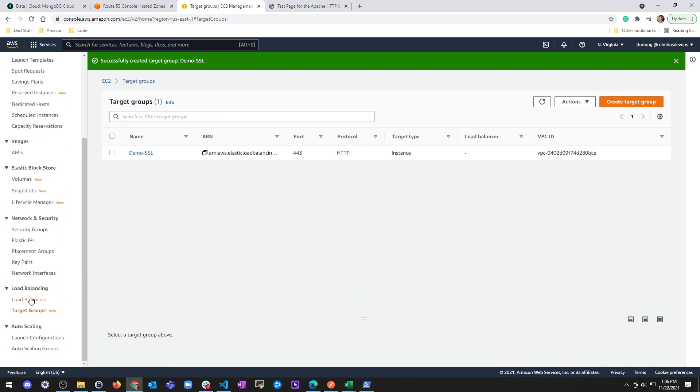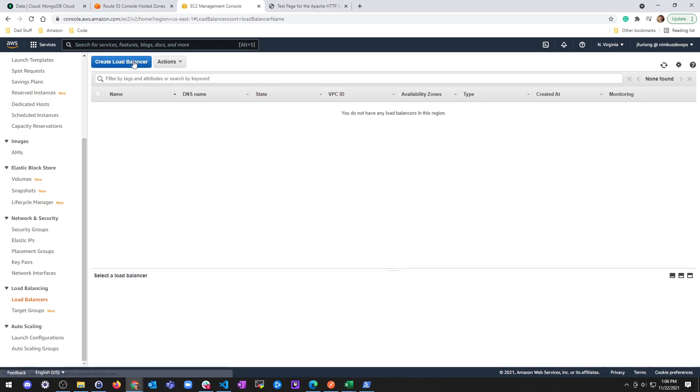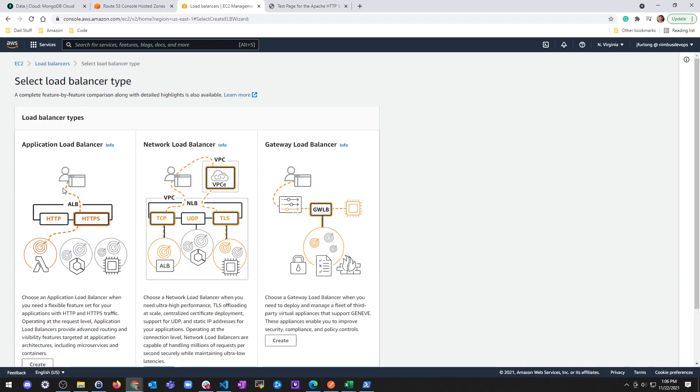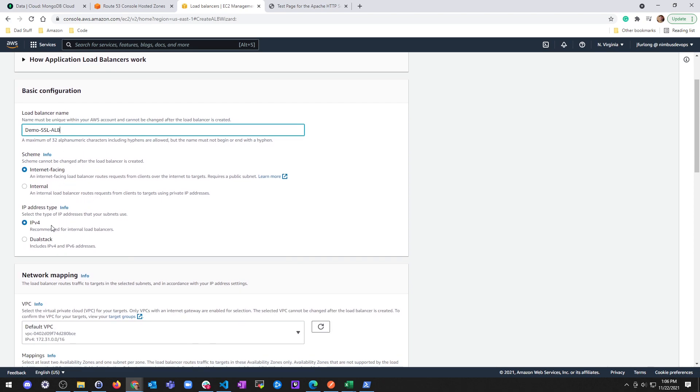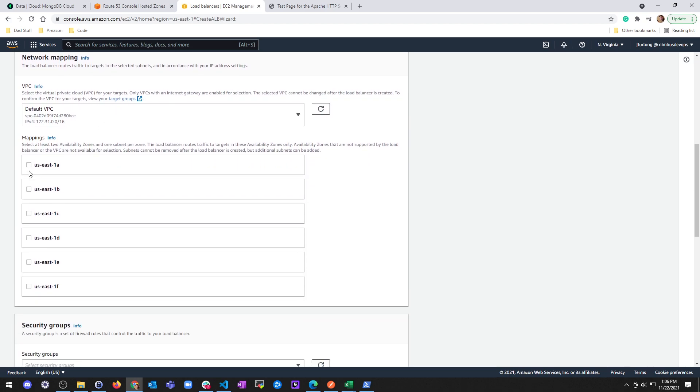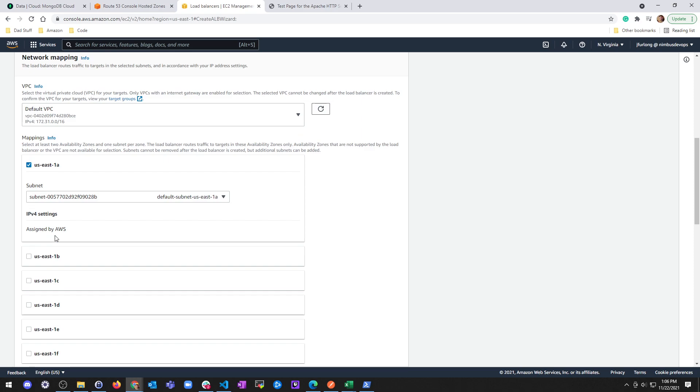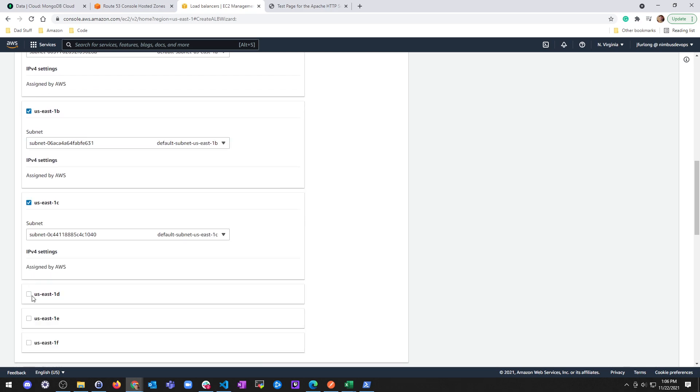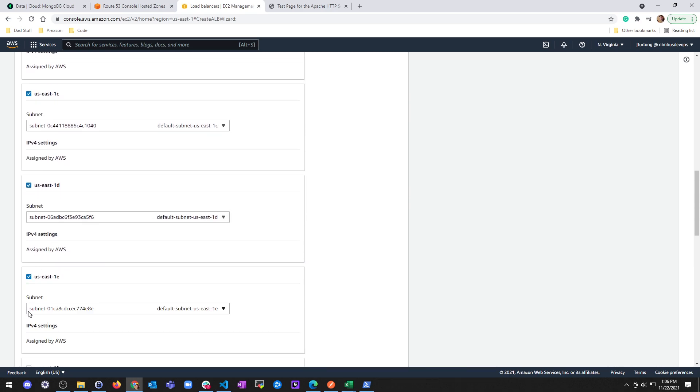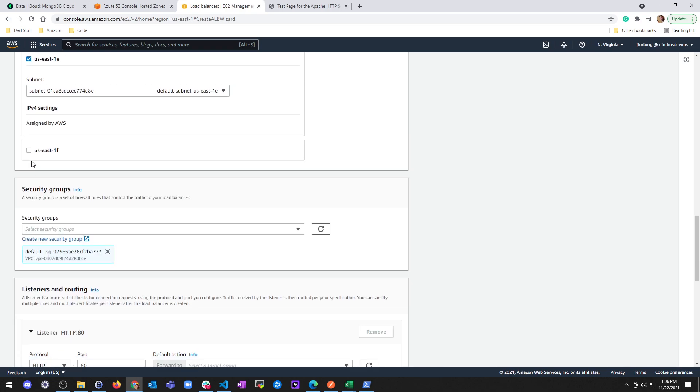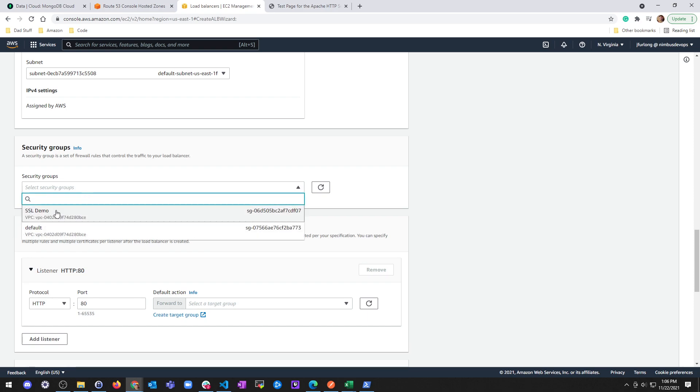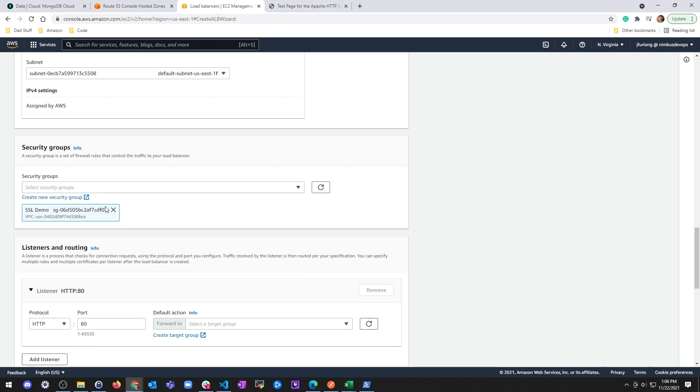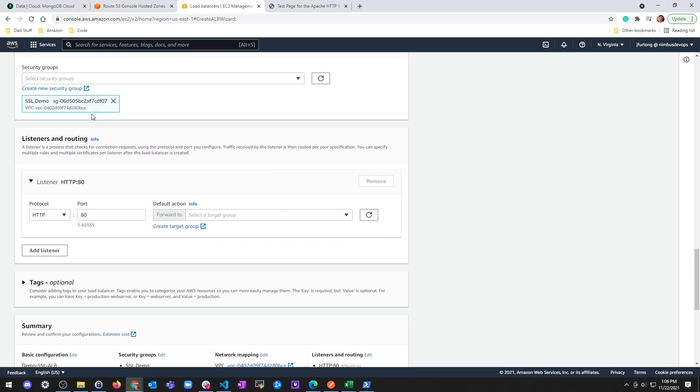Now I go to a load balancer. I'm going to go ahead and create an application load balancer. See here. Create. Load balancer name. Demo SSL ALB. Internet facing. I'm going to use IPv4. Network mapping will be to the default VPC. I'll go ahead and just grab all of these just in case. You can do two or however many you want. My security group, I'm going to get rid of my default and I'm going to do my SSL demo, which allows port 22, 80 and 443. Once we're done, we're going to delete 22 and 80 and just do 443.